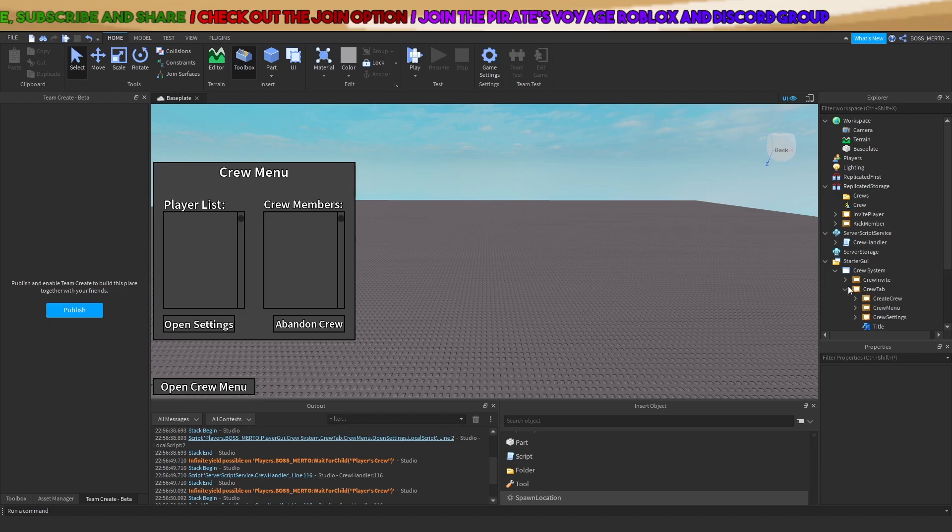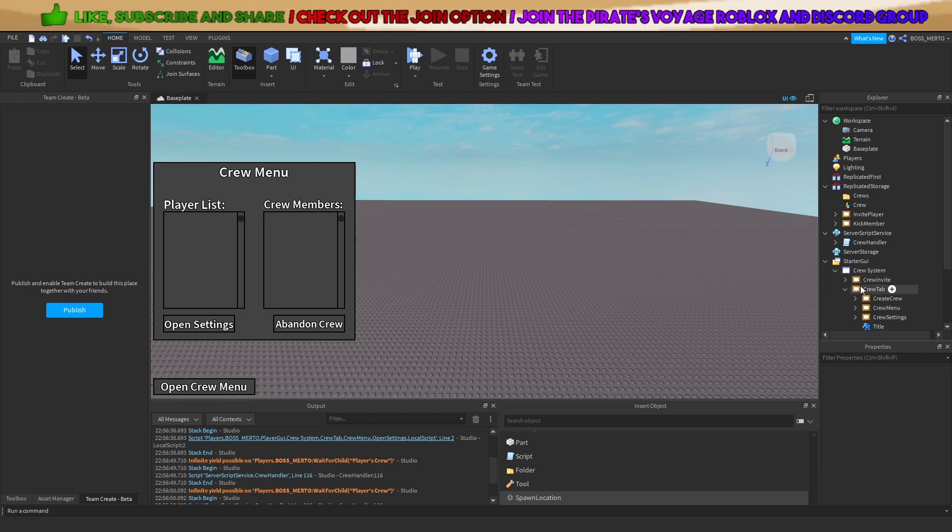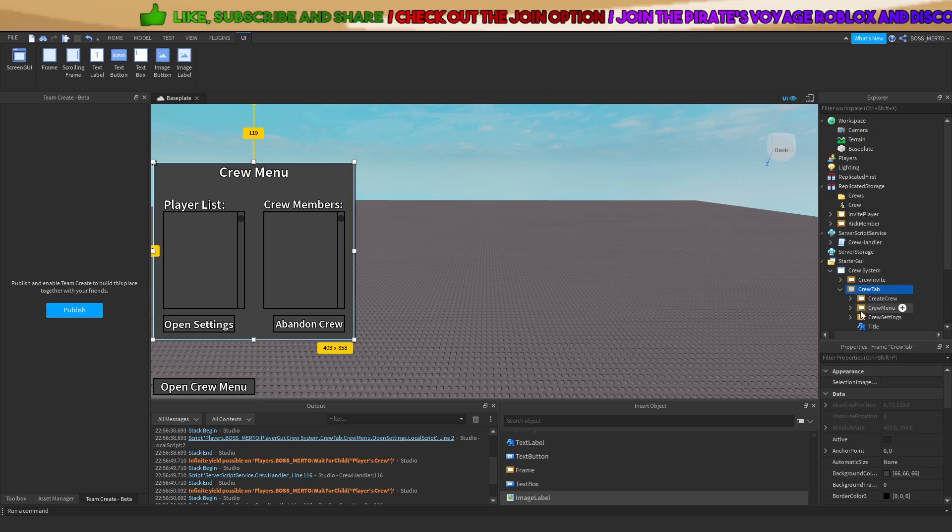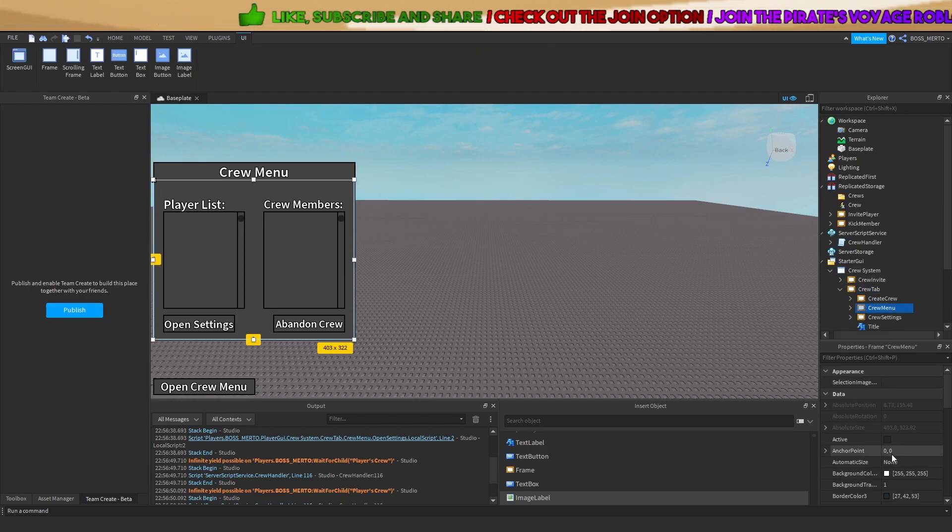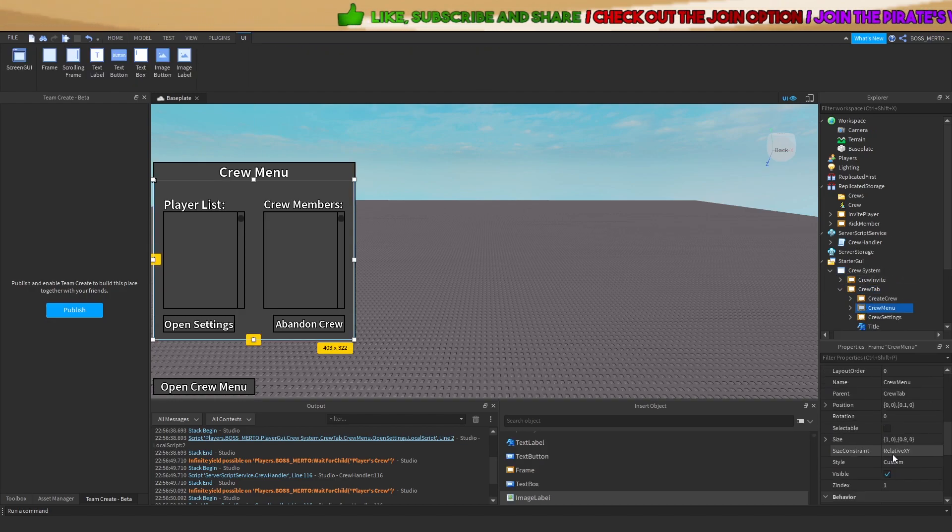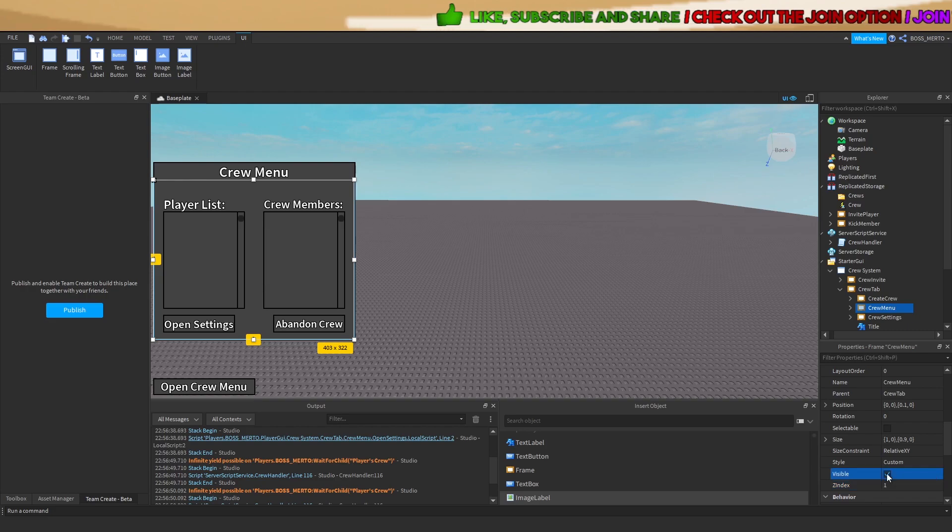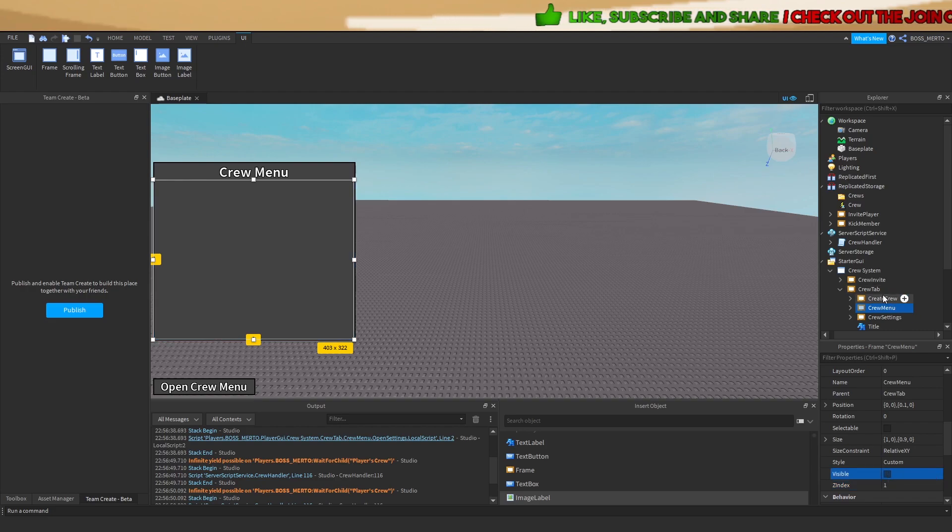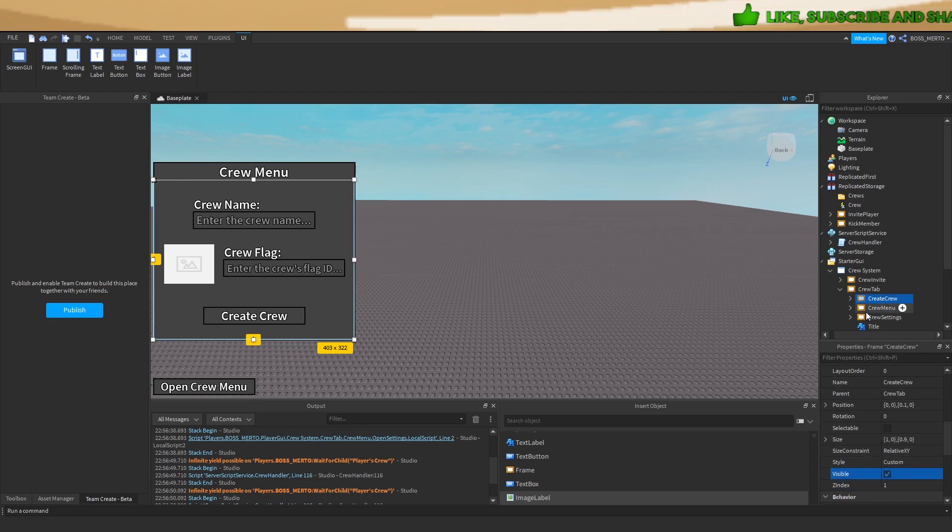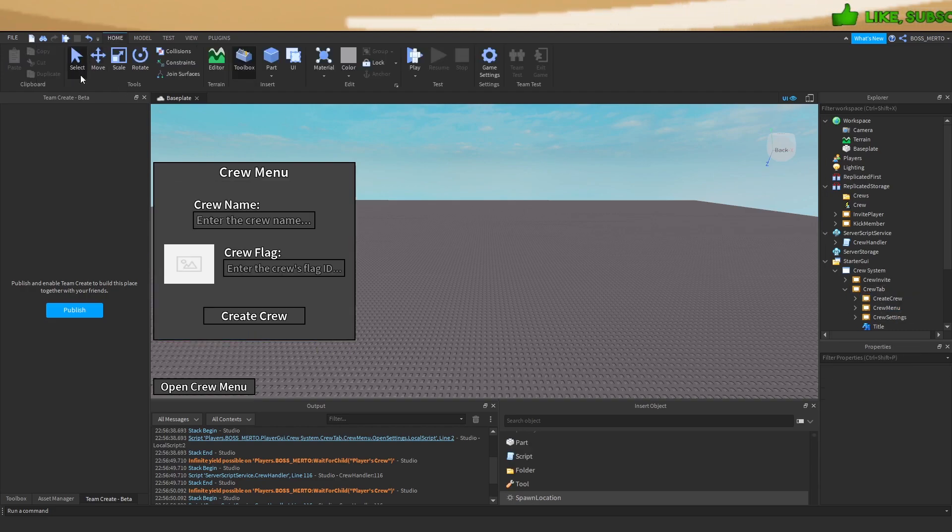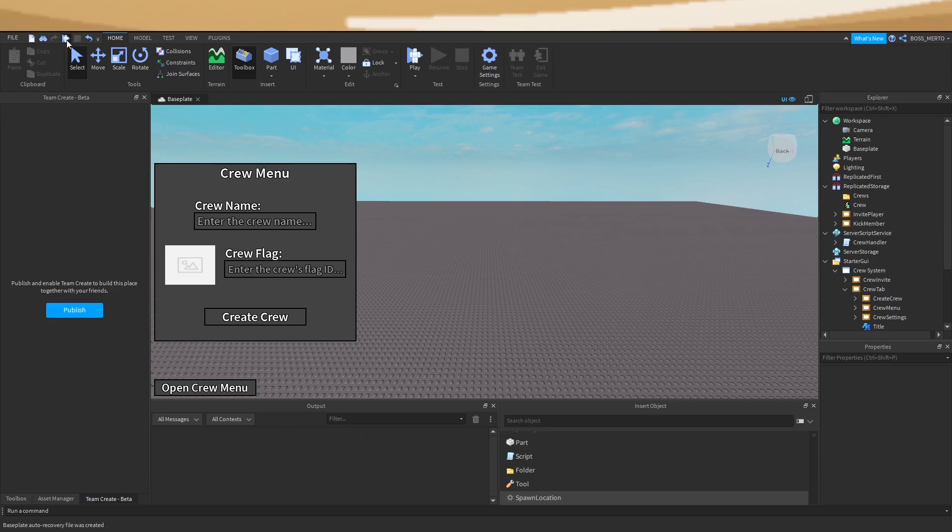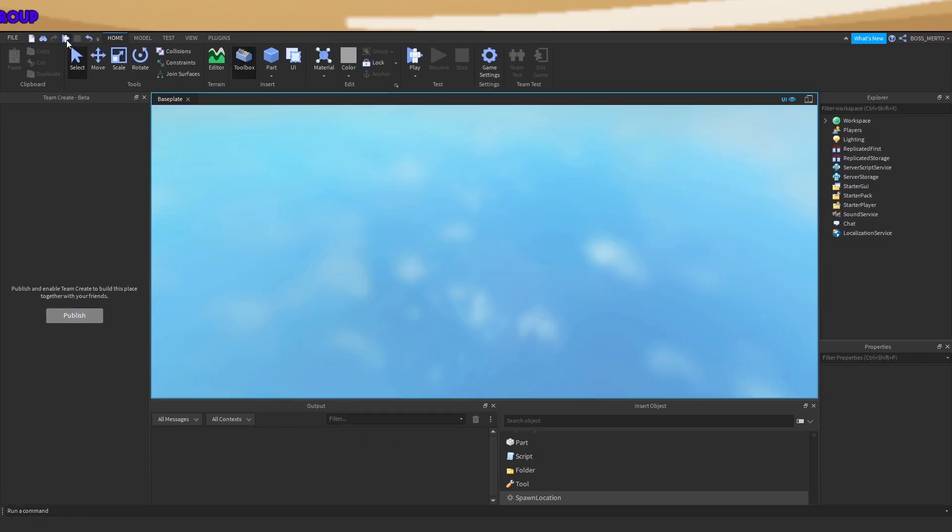All you got to do is go to the crew tab, then the crew menu, and disable the crew menu, and then enable the create crew menu. That's the fix, guys.